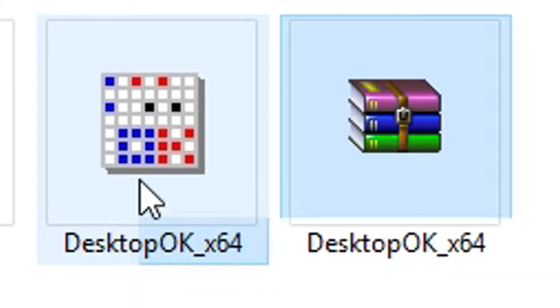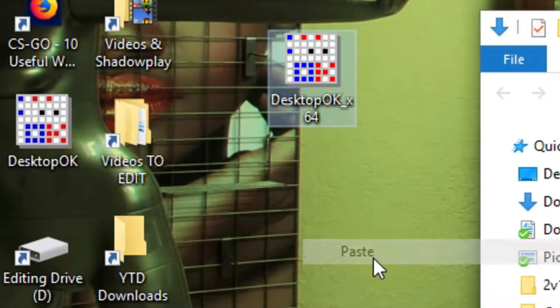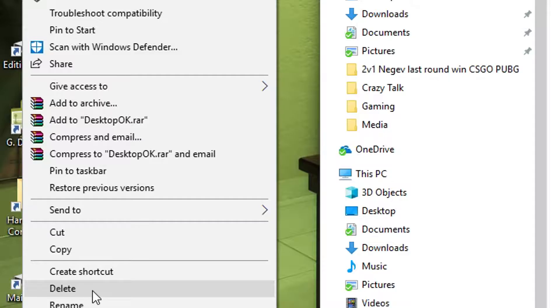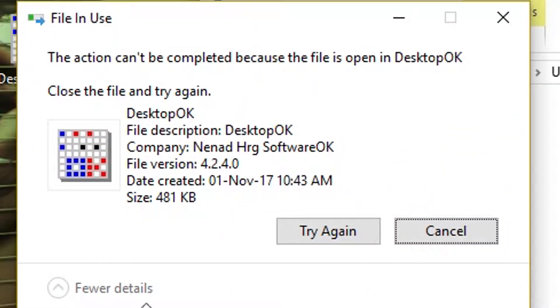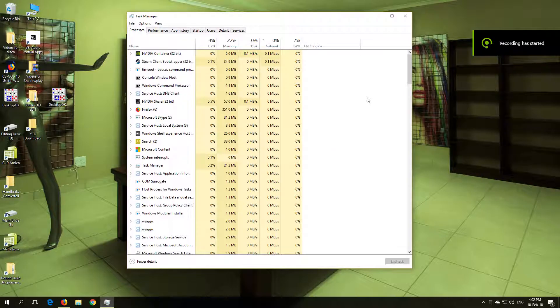Delete the old program Desktop OK. If you are unable to delete this program because the file is already open with Desktop OK, open your Task Manager by pressing Ctrl+Alt+Delete.